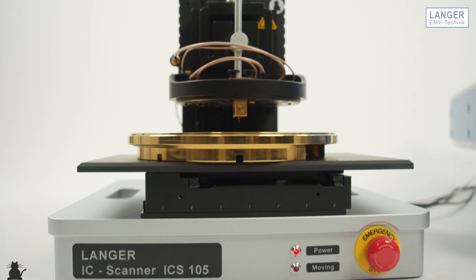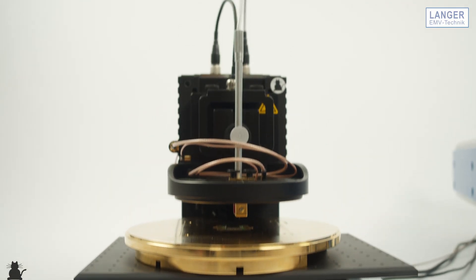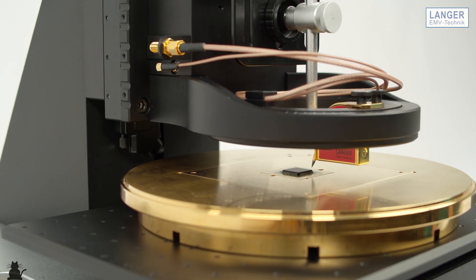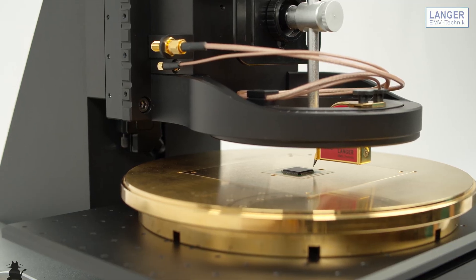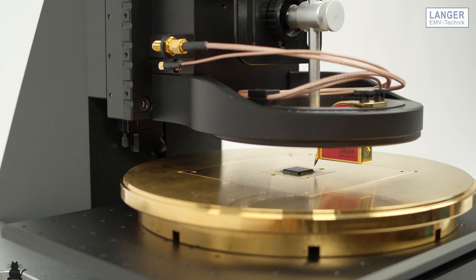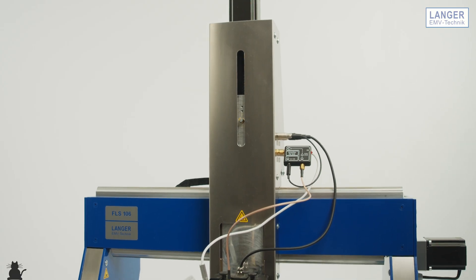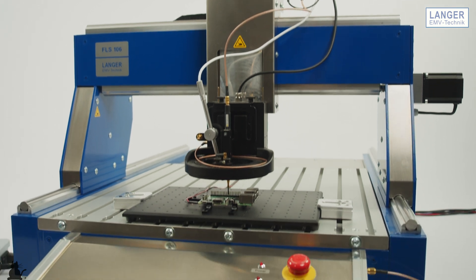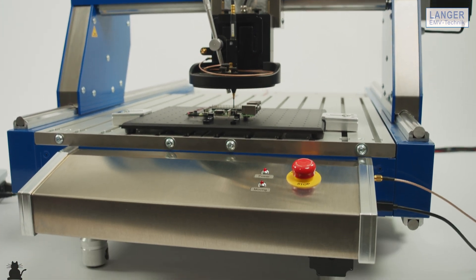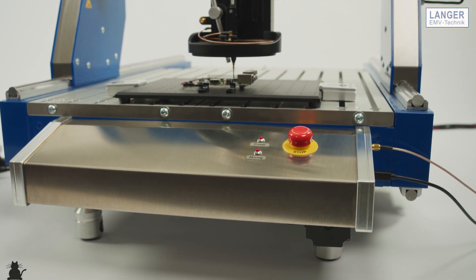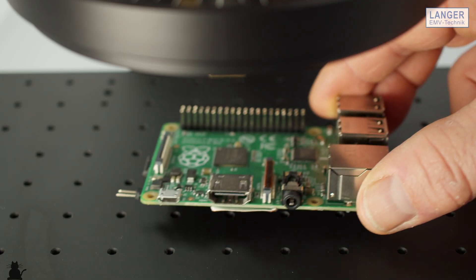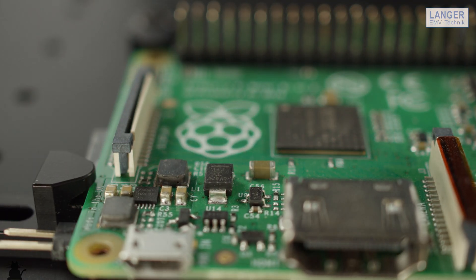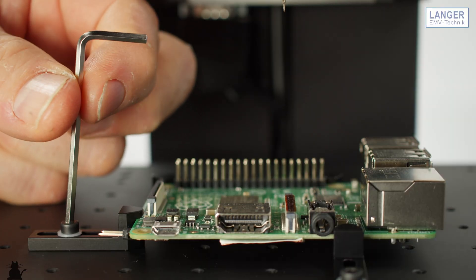The Langer Scanner ICS105 enables measurements in a volume of 50 x 50 x 50 mm. For a measuring range until 400 x 600 x 120 mm, the Langer Scanner FLS106 is suitable. Circuit boards can easily be attached, even if they are larger than the indicated measuring range.